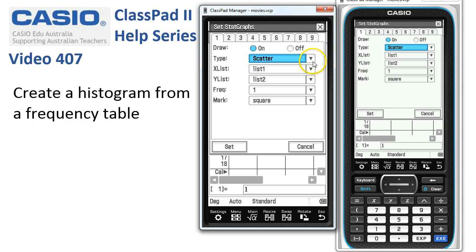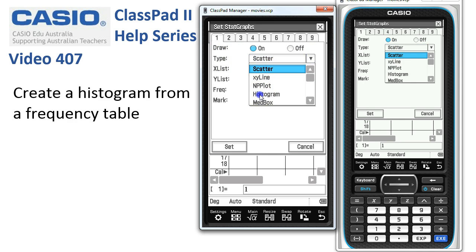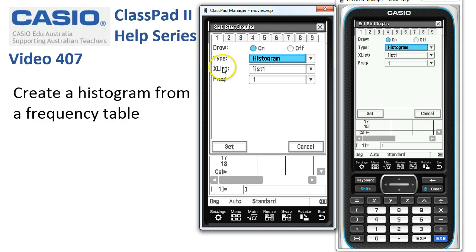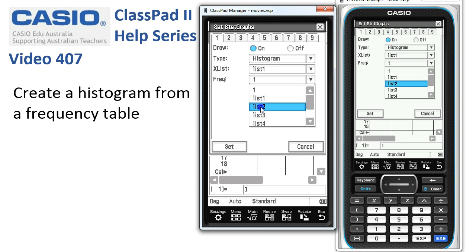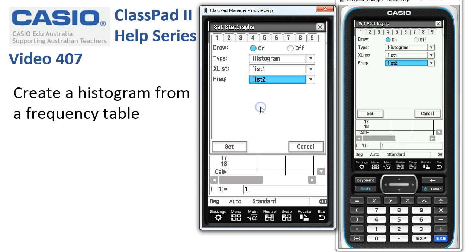In there we can choose the type of graph we want, which is going to be a histogram. There are only two options with a histogram: the X list and the frequencies. We've put the scores one to six in List 1, but the frequencies are in List 2, so from the drop-down menu we'll choose List 2.